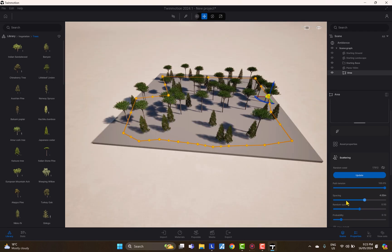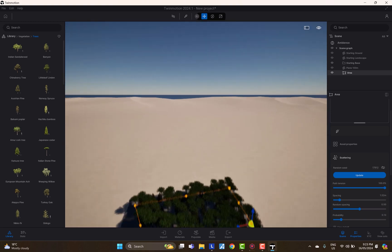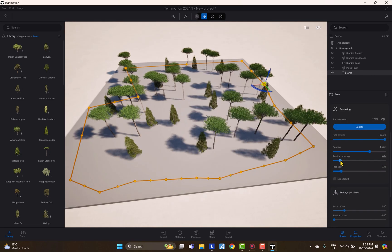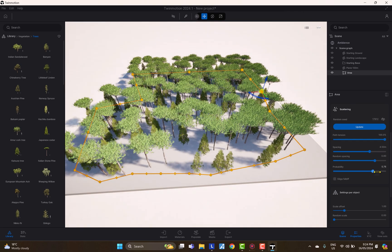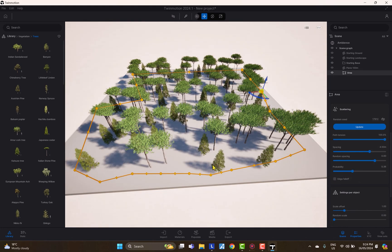You can click to add extra points to the area boundary. The spacing setting controls the distance between objects — very low spacing means many objects. Random spacing adds variation to those intervals, which becomes really apparent with uniform objects like cubes. Probability controls how many objects appear in the area in a probabilistic way, which is different from spacing — spacing sets a fixed interval while probability determines density statistically.